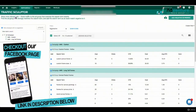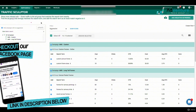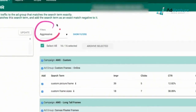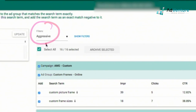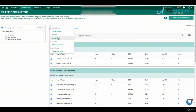Here we are on the Optimizer dashboard and this is the Traffic Sculptor tool. We see a bunch of different features over here. First of all we have filtering — we could filter by aggressive, or by other options such as conservative or default. I tend to always keep my filter as aggressive, and Optimizer will spit out the most amount of suggestions for adding negative keywords.